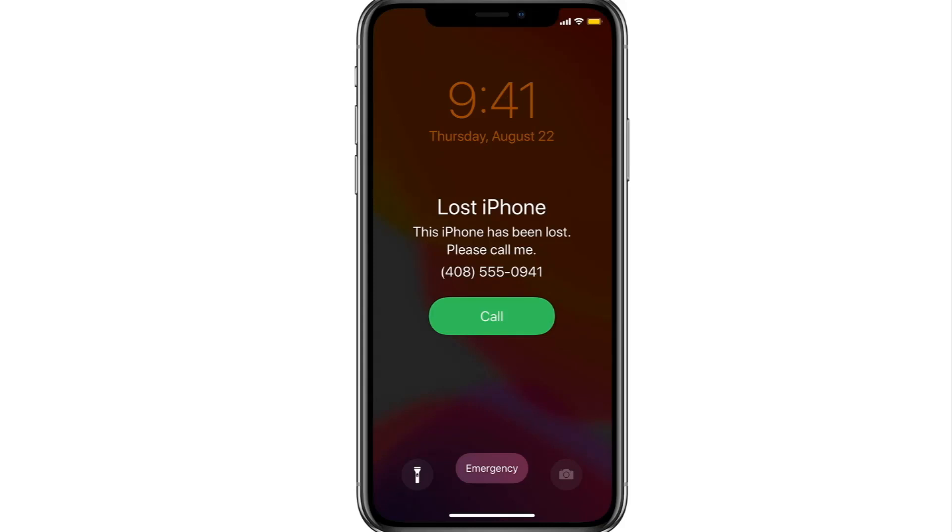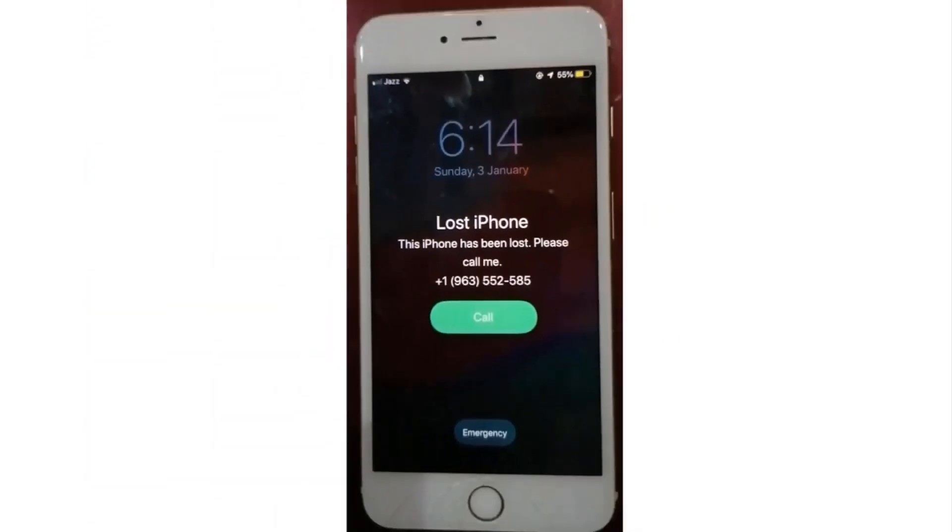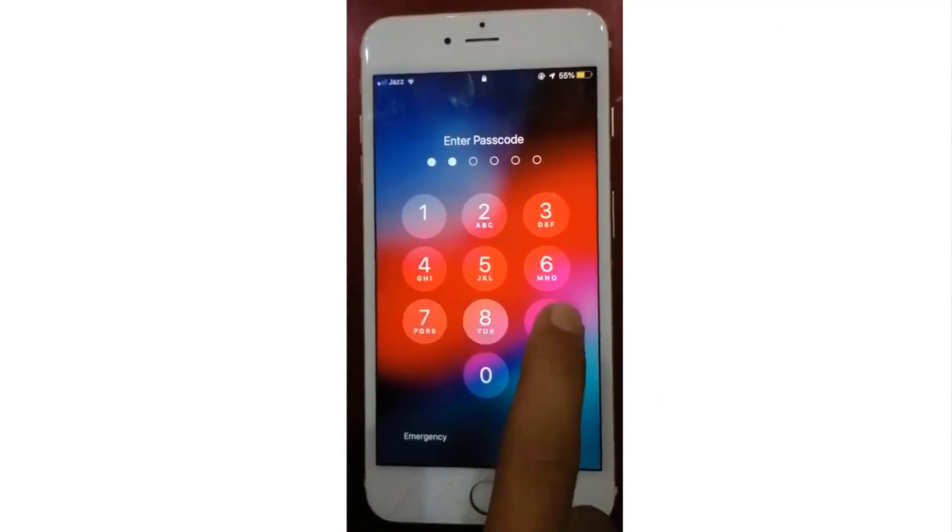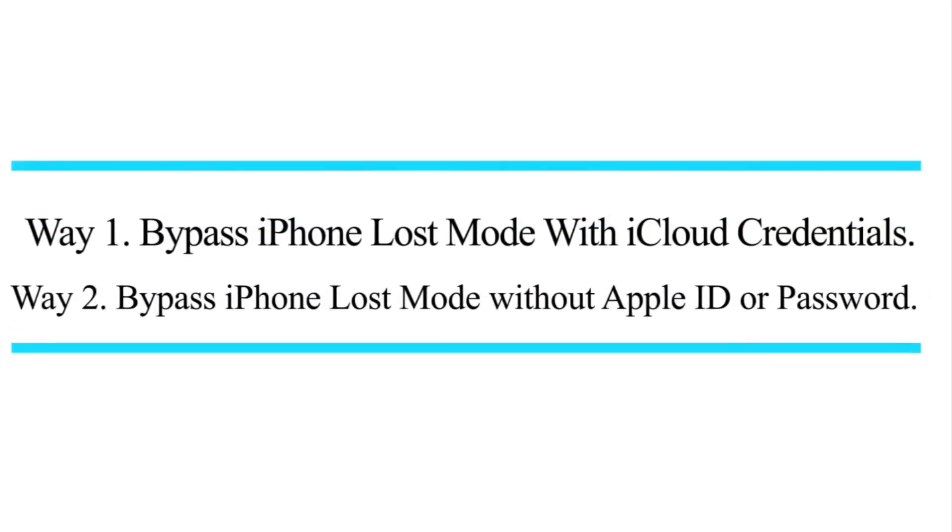But things can be troublesome if you accidentally put your device to the lost mode or purchased a locked device. No worries, in this video I'll show you two ways to bypass the iPhone lost mode with or without a password.